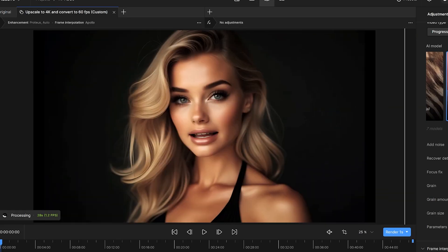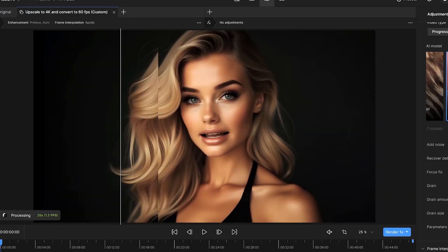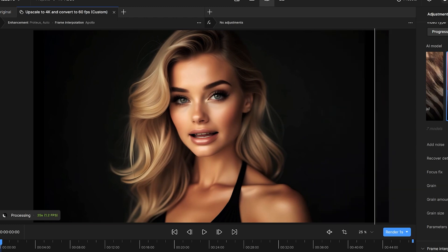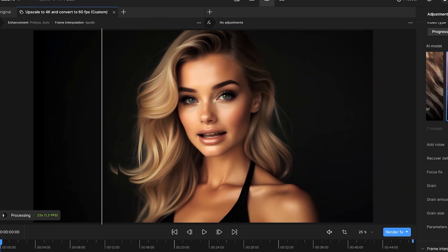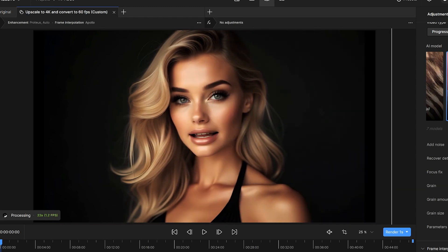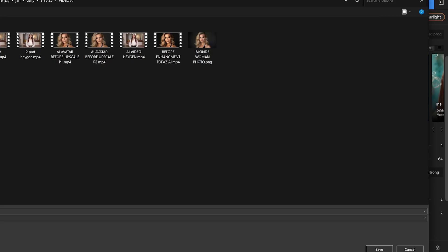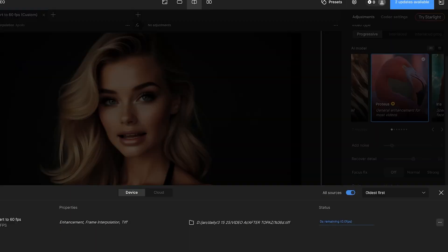We preview the final version and yeah, this is looking seriously clean. Side by side with the original, the difference is night and day. Now, we hit export and the final render begins.